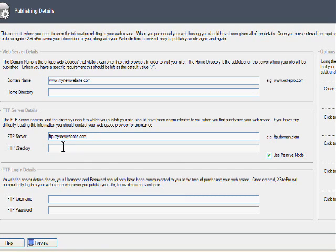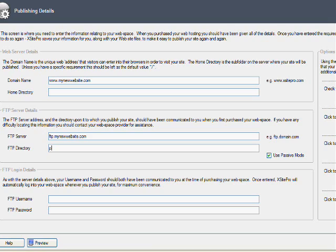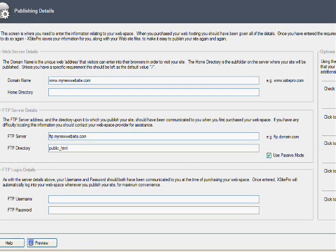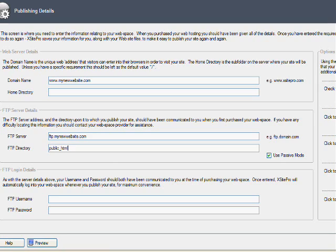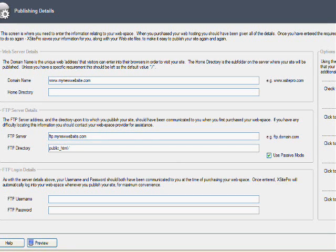The FTP directory, now this is the folder that is within your web hosting and to do with this you just go public_html. I have actually got another video on how you get these details within HostGator which is a great web hosting company I use all the time. You can host unlimited websites with it for about $10 a month.